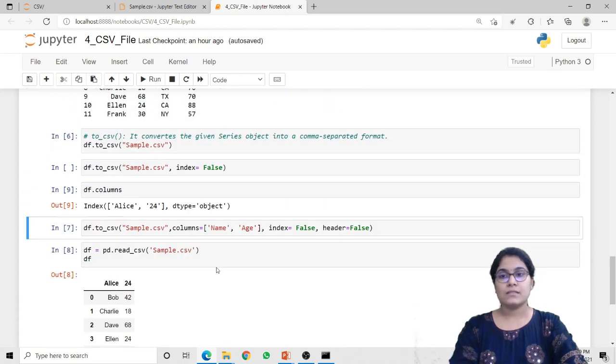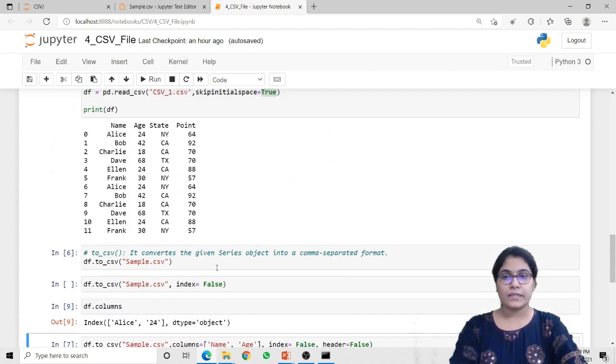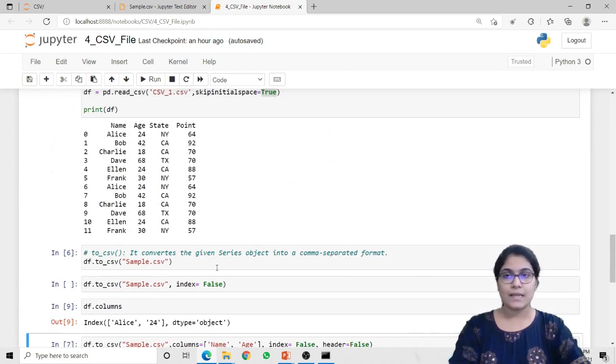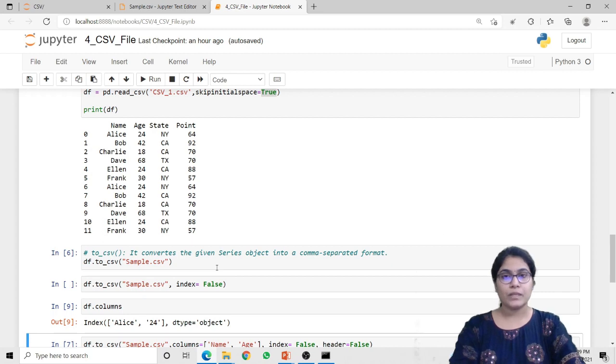So that is all about reading data from a CSV file as well as writing data to a CSV file. That's it for this lecture. Thank you.